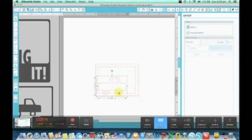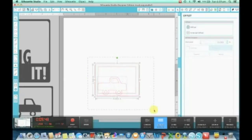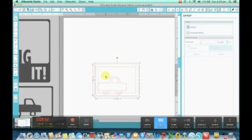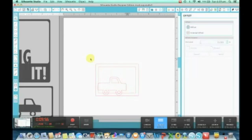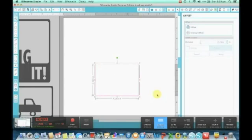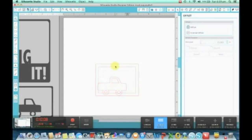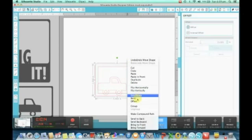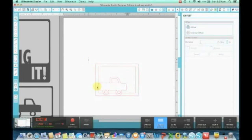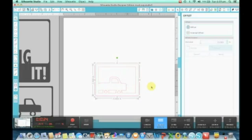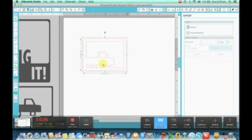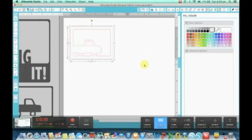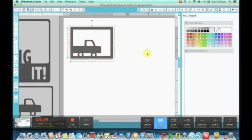Now if I was to weld these two together, what's going to happen? Our truck is going to disappear because we've only grouped these together. We haven't compound pathed it. Let's try it. As I said, the truck disappeared because we need to compound path it to create our donut effect. So we need to grab that box in the middle, grab the outer box, and make compound path. And now when I group together and weld it, we've got our truck card.